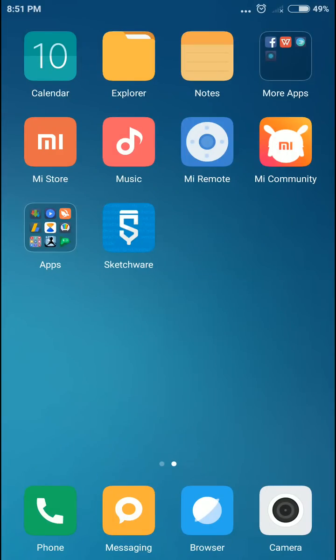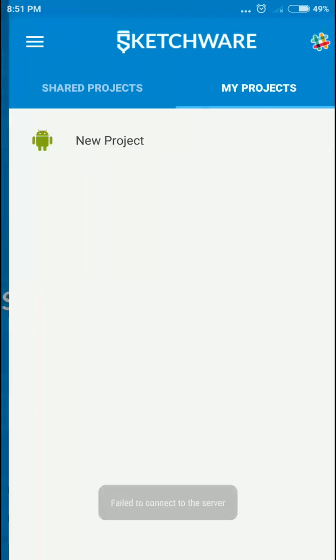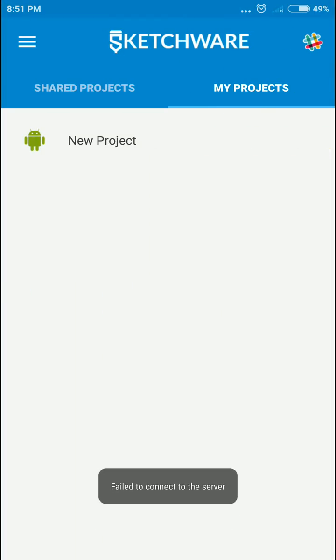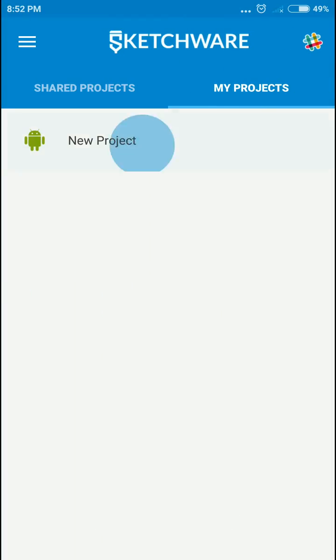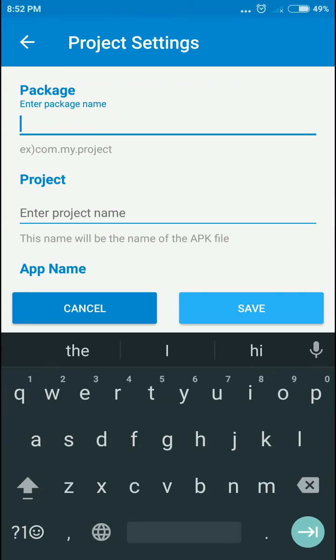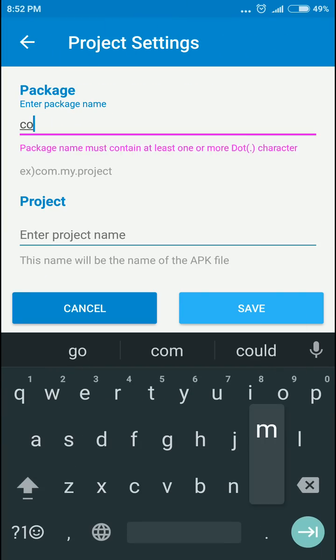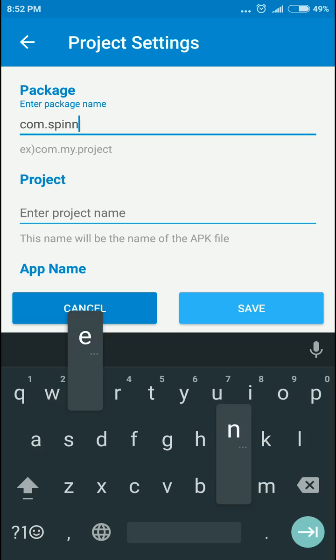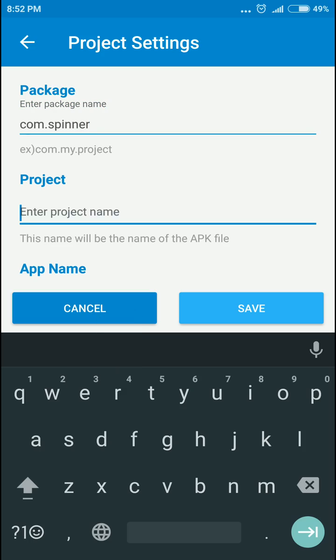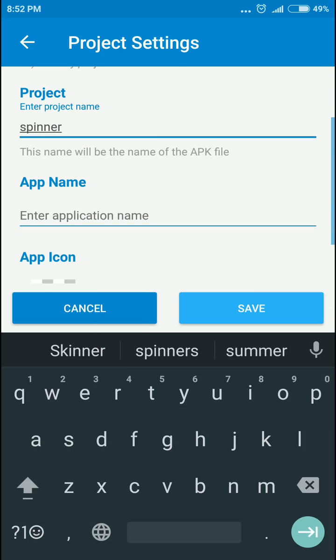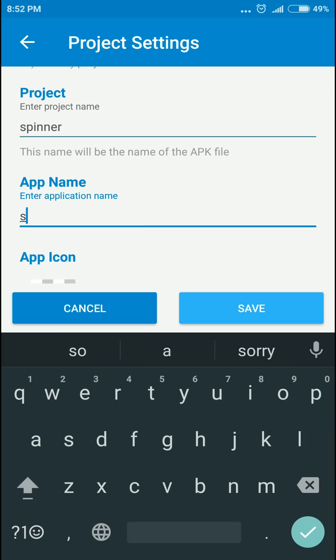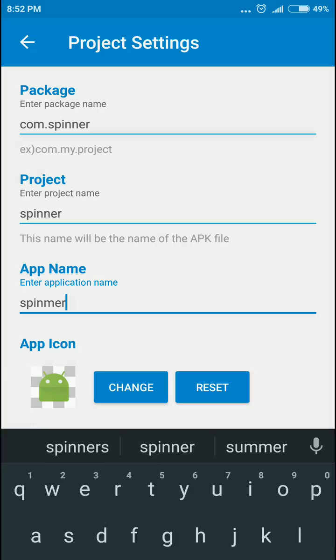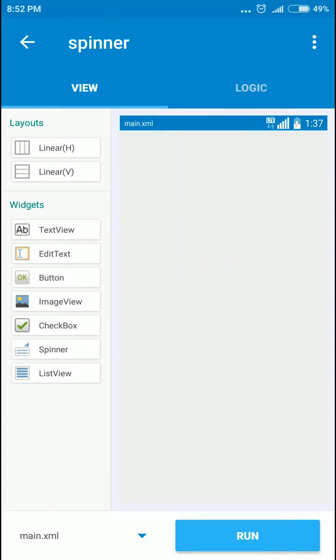Hi everyone, welcome to another Sketchware tutorial. Today I'll be showing you how to make a spinner or a drop-down. So let's start with a new project. Let's say com dot spinner.